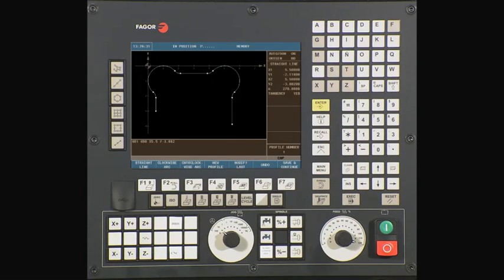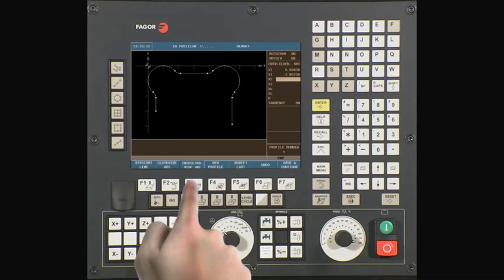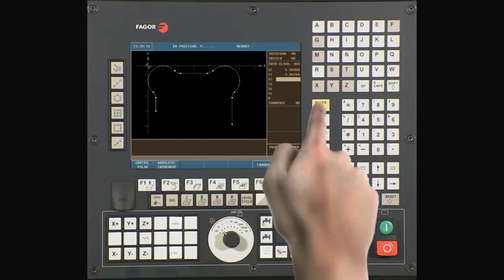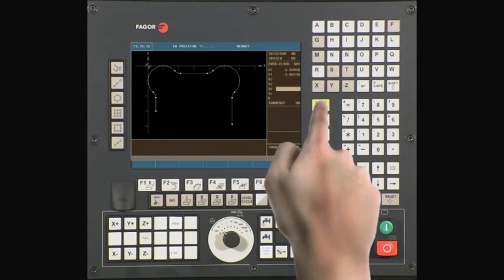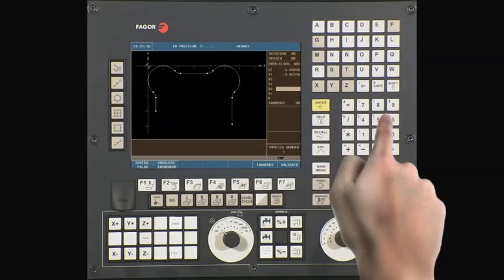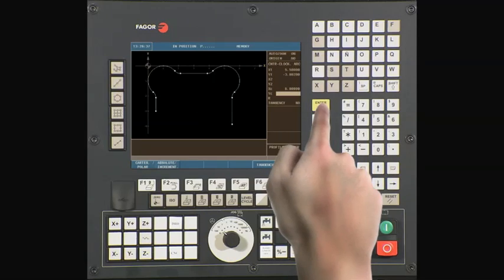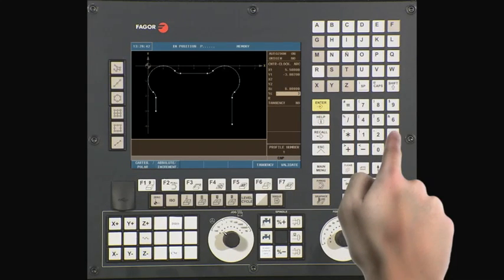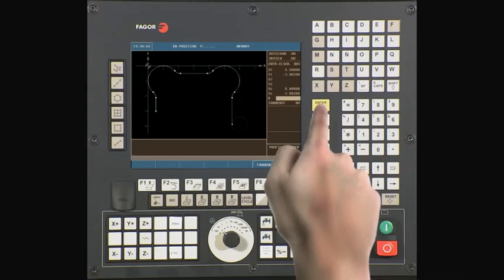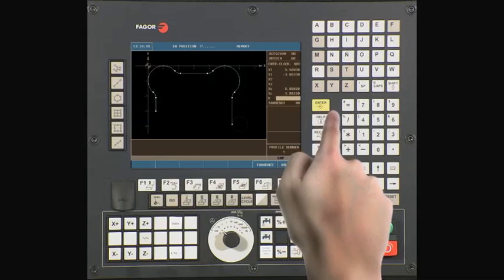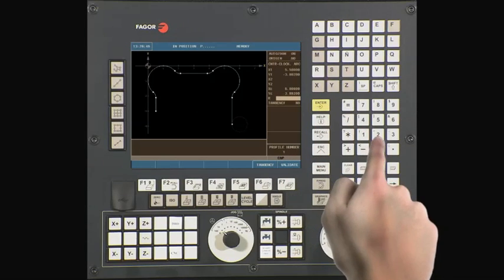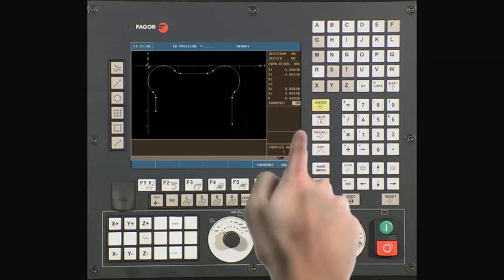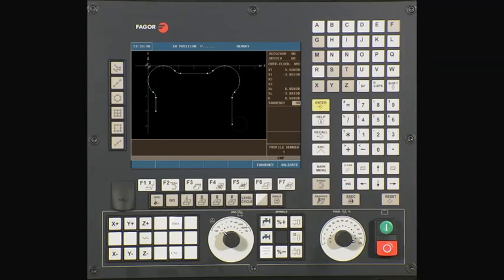Select counter-clockwise arc, again using the centers. XC is 6. YC is minus 3.882. Our radius is 0.5. Validate the data.